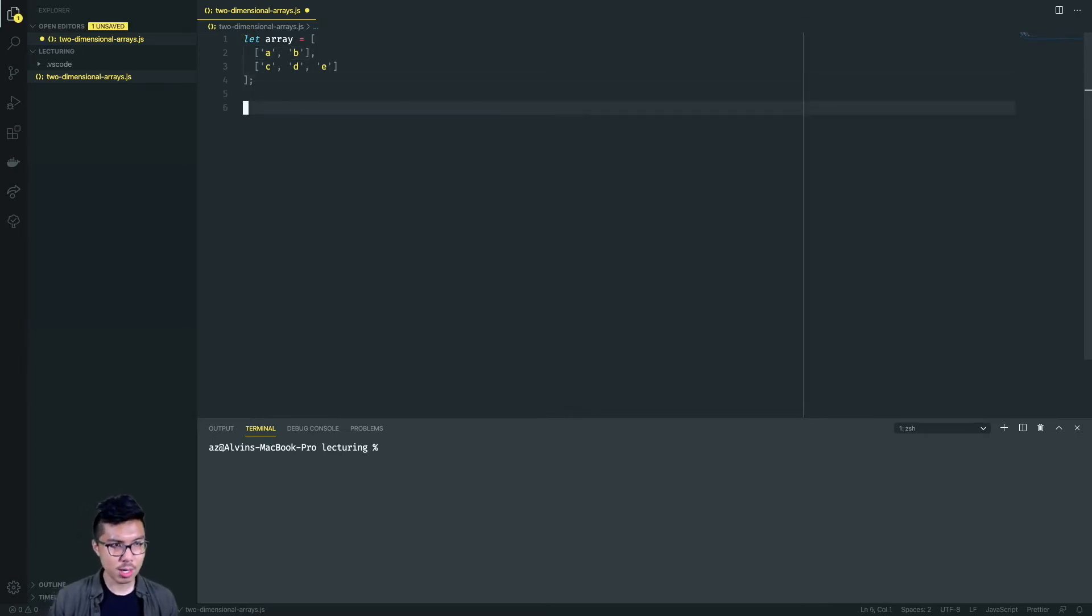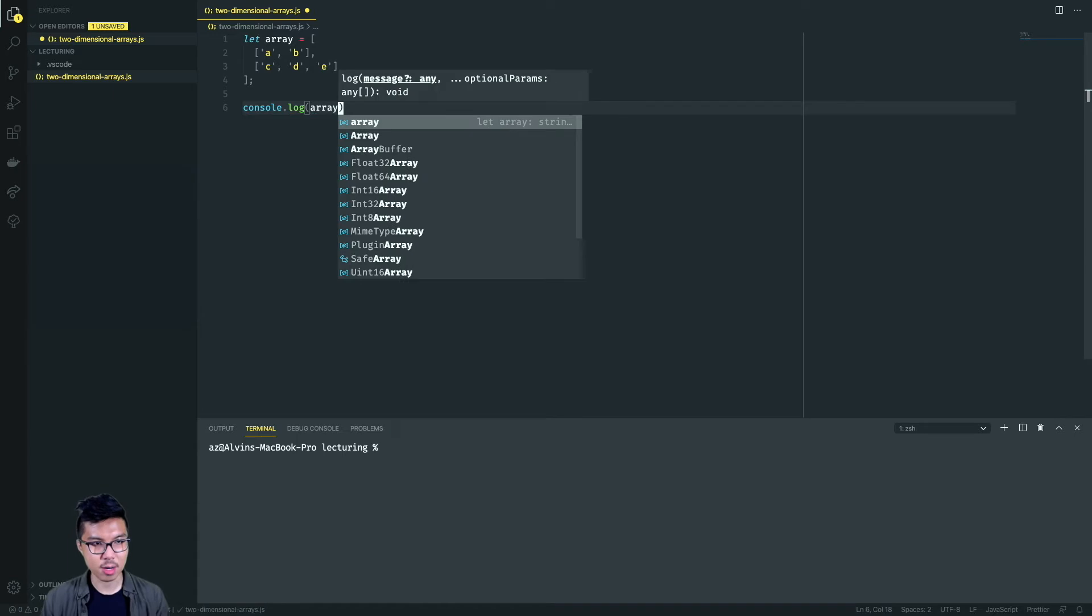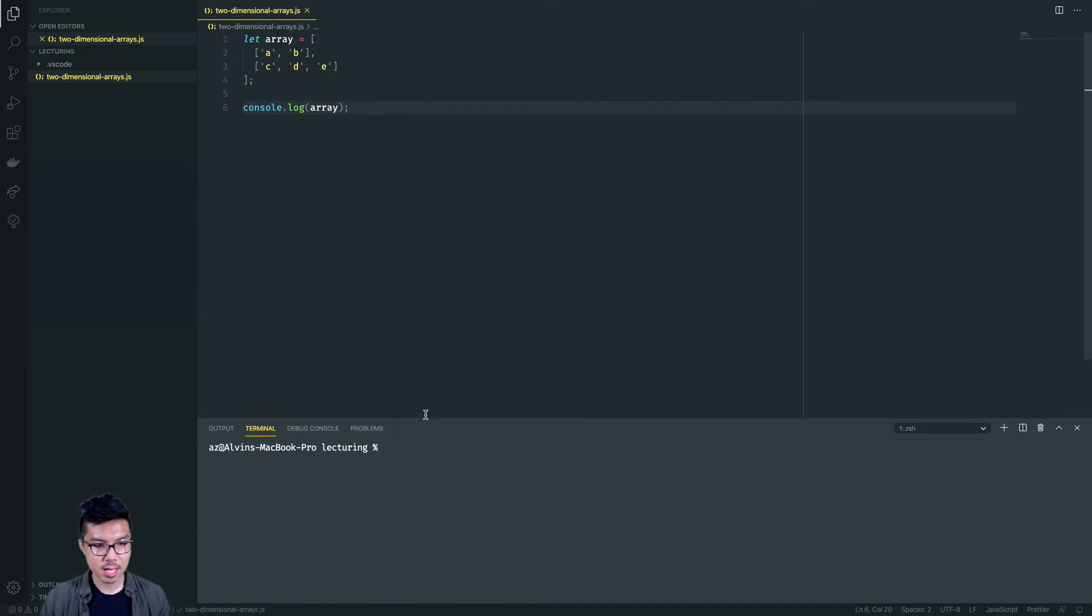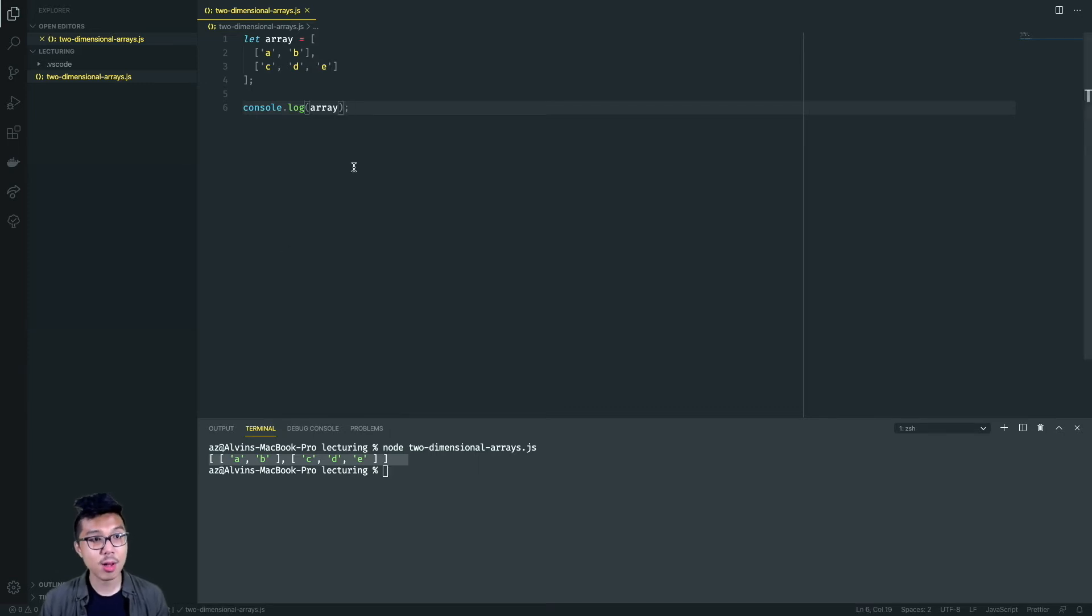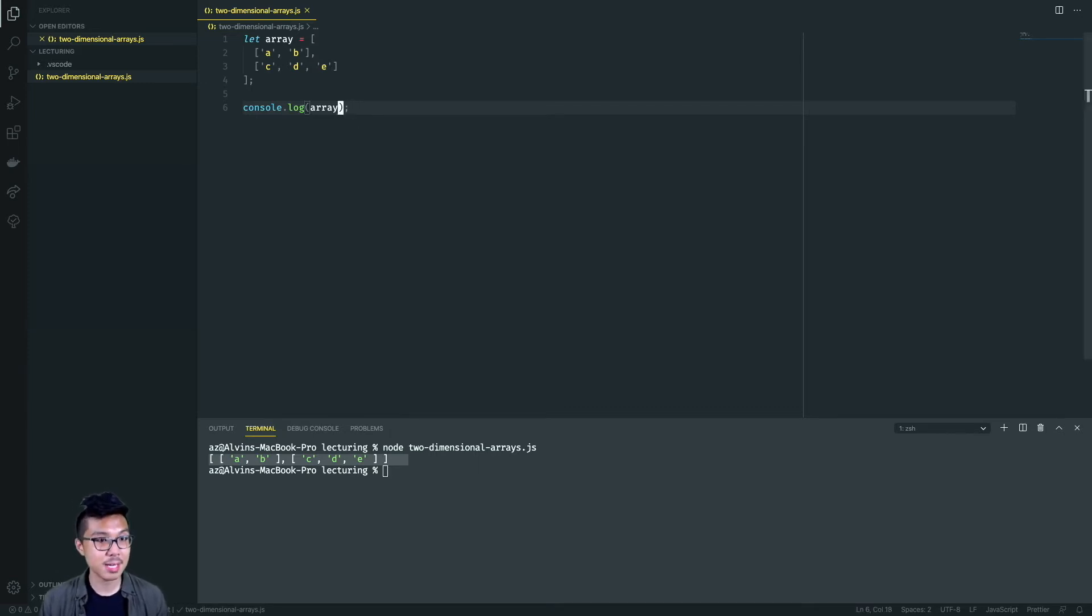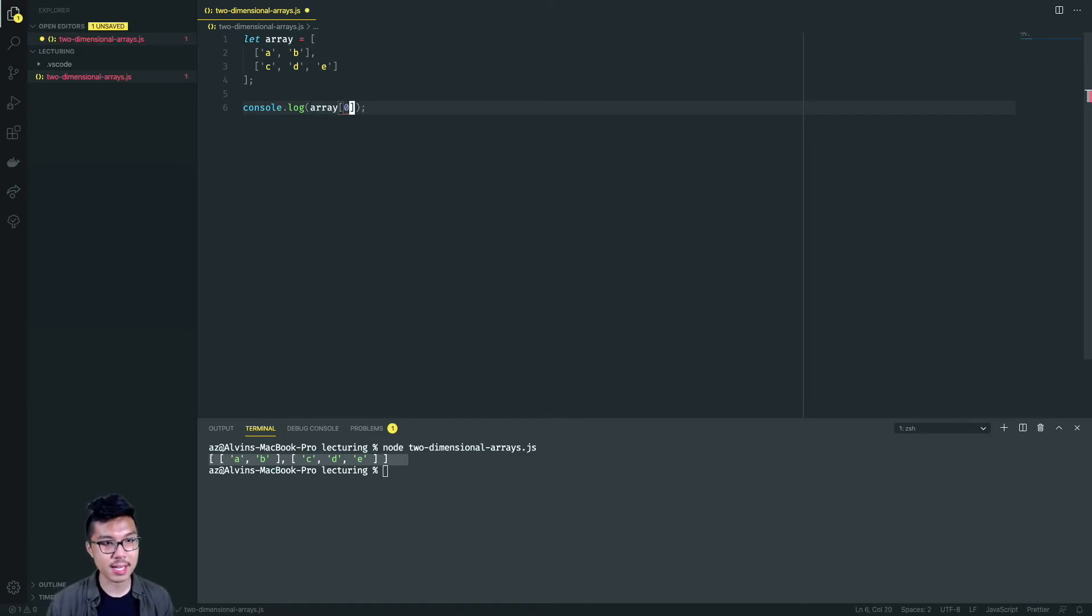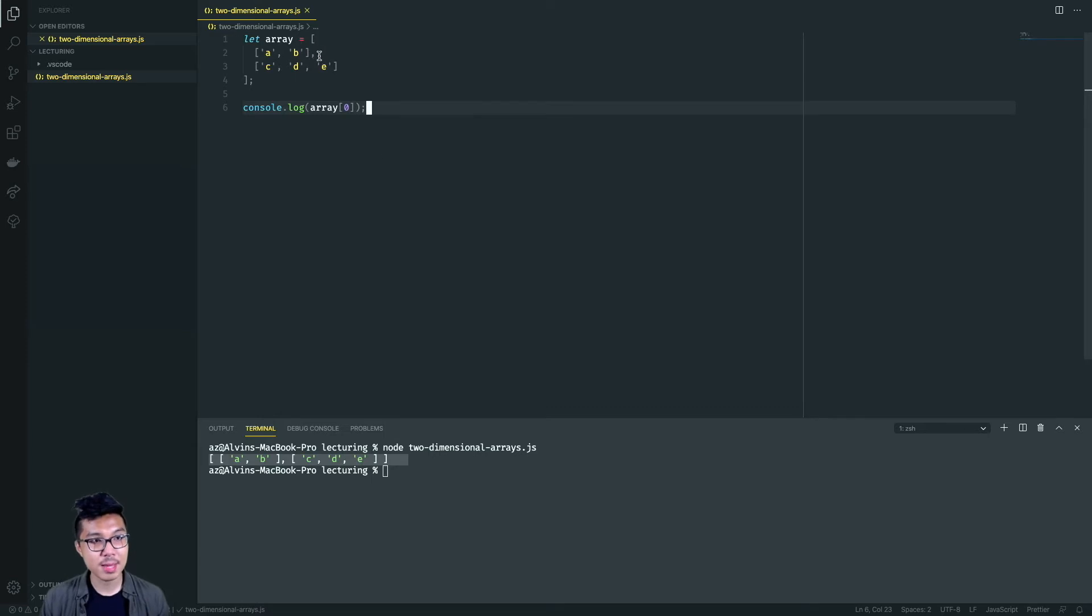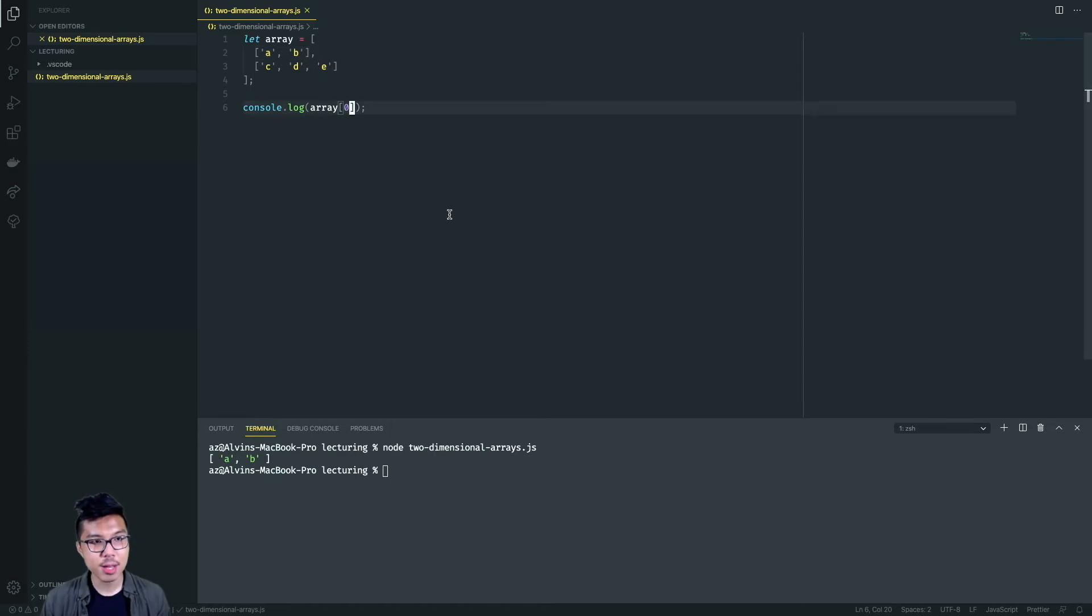So why don't we start by just console dot logging the entire array variable. I'm going to see my 2D array printed out. So we'll just run this file and there I see all of my elements inside. Although array is a two dimensional array, it has all of the same behavior as a regular array. So what if I index into this array? If I console dot log array index zero, what that should do is give me the entire first element of this array, which is the sub array of A, B. In the same way, if I change my index to index one, I should get the C, D array.